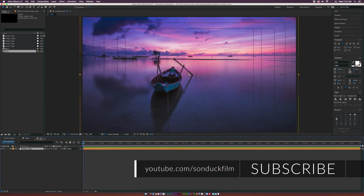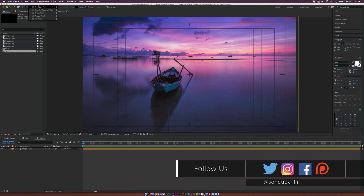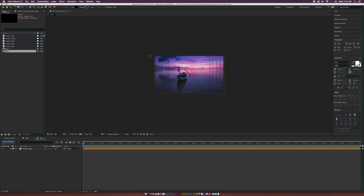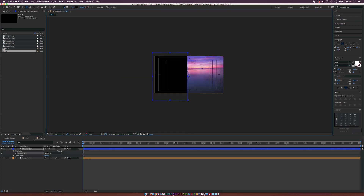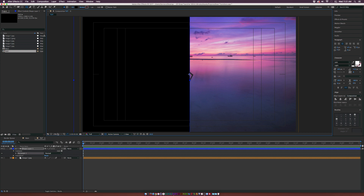Let's go ahead and go into our new composition, which I already have one image in here. Remember you can do this with video — I'm just using images so it's easier on my computer. To create these custom transitions we're going to use the shape tools up here at the top. I'm going to keep it very simple and grab the rectangle tool.